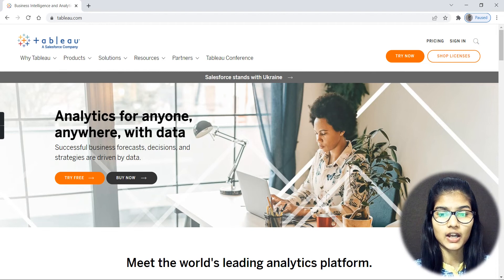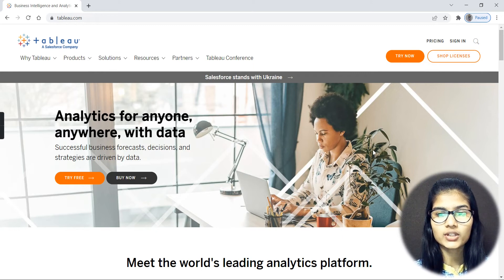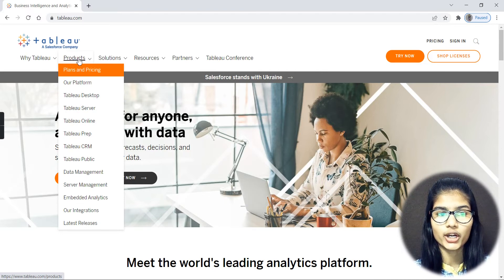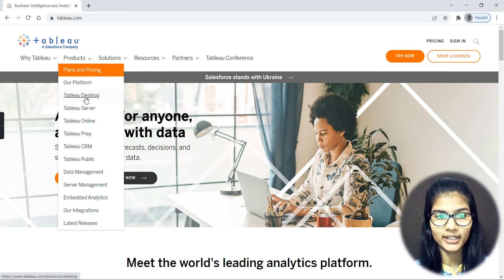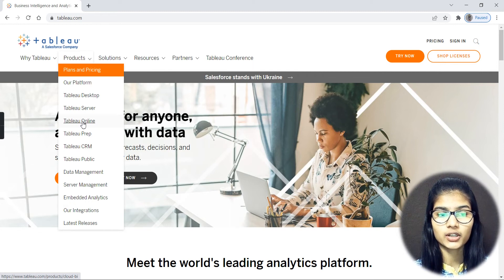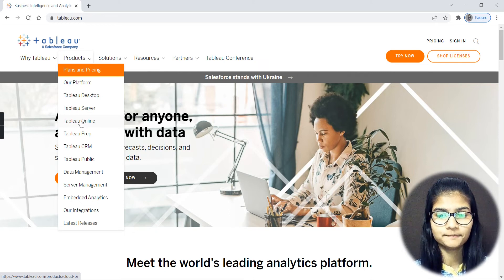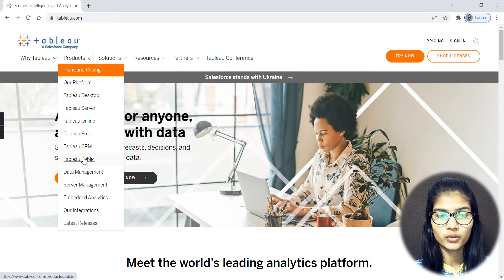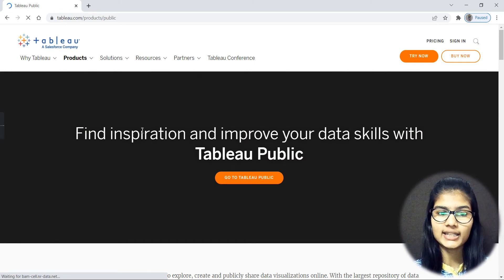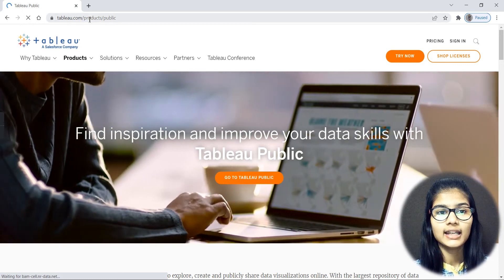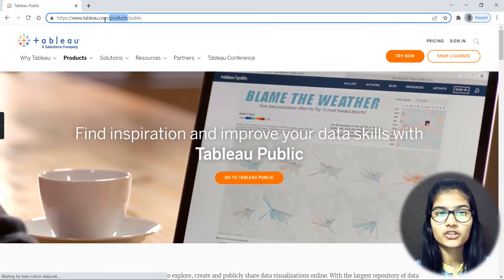I'll be focusing on the public version only. Going to the Products menu on the website, you have Tableau Desktop which requires payment, Tableau Online which runs in the browser without downloading, and Tableau Public — which is the free public version that you can download onto your devices. I clicked on Tableau Public.